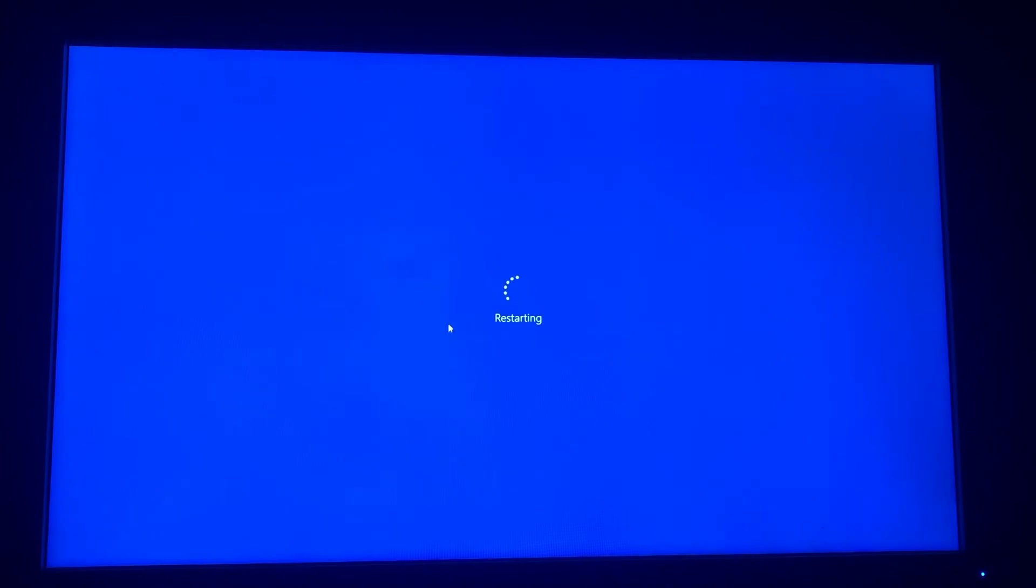So first of all reset your PC to open BIOS settings. Now press delete and F2 key again and again to open BIOS settings.